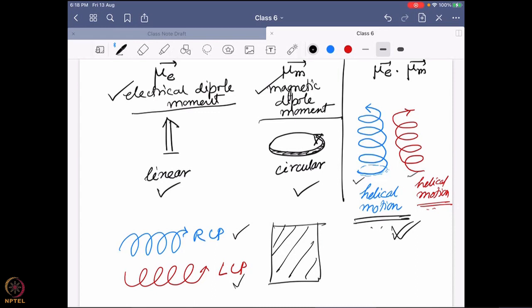Why does a molecule show optical activity? The physical origin is that it must have a transition that is both electrical dipole and magnetic dipole moment allowed. Only then can it have optical activity. So far we know this requirement, but we have not yet connected it to molecular structure. The main condition is that both electrical and magnetic dipole moment must be simultaneously allowed. If only one of them is allowed, the molecule will not be chiral.